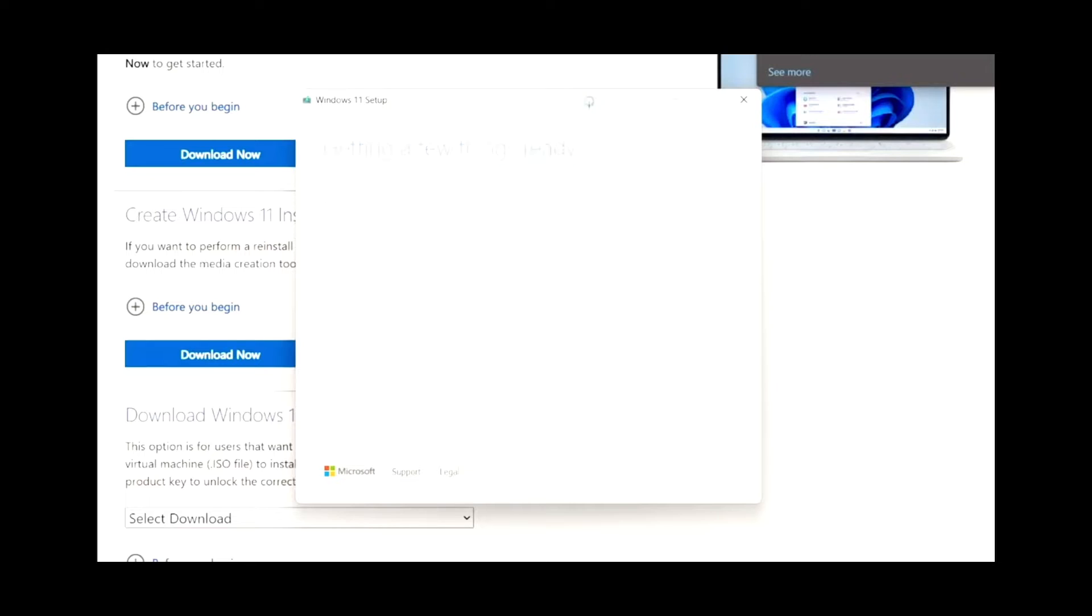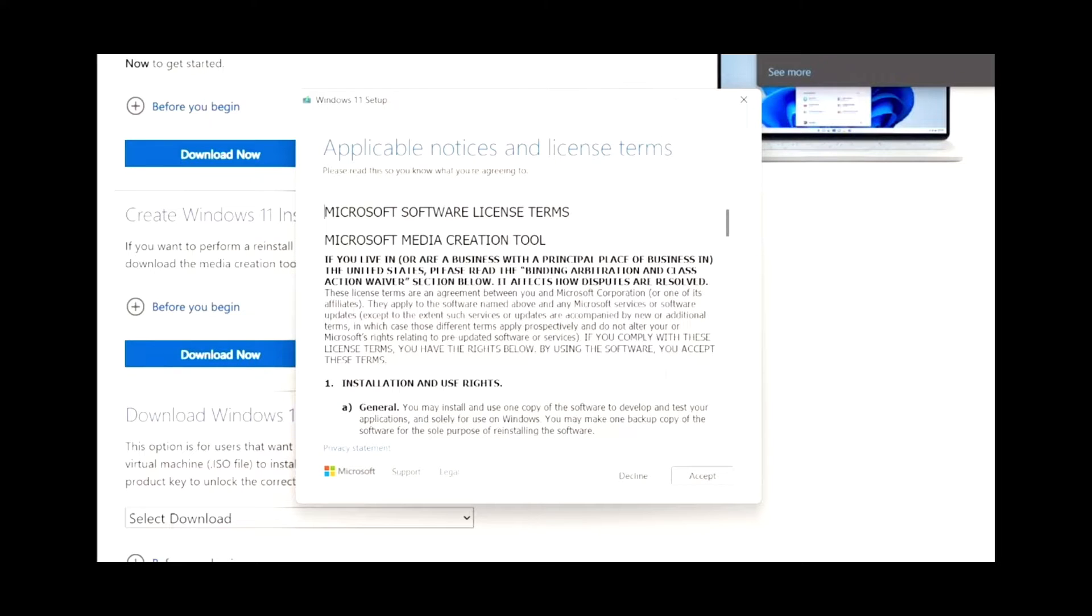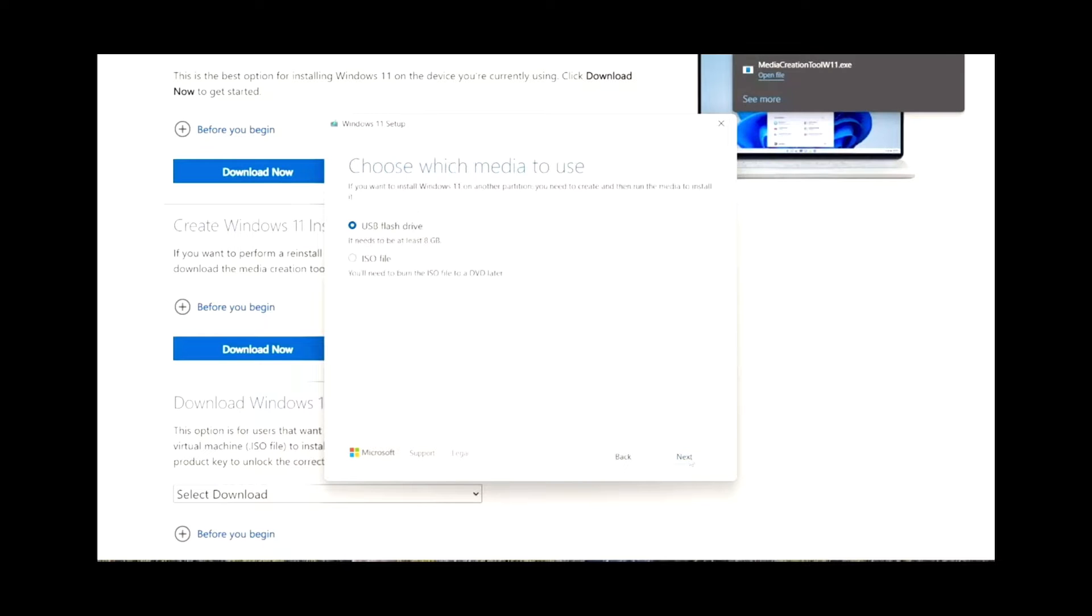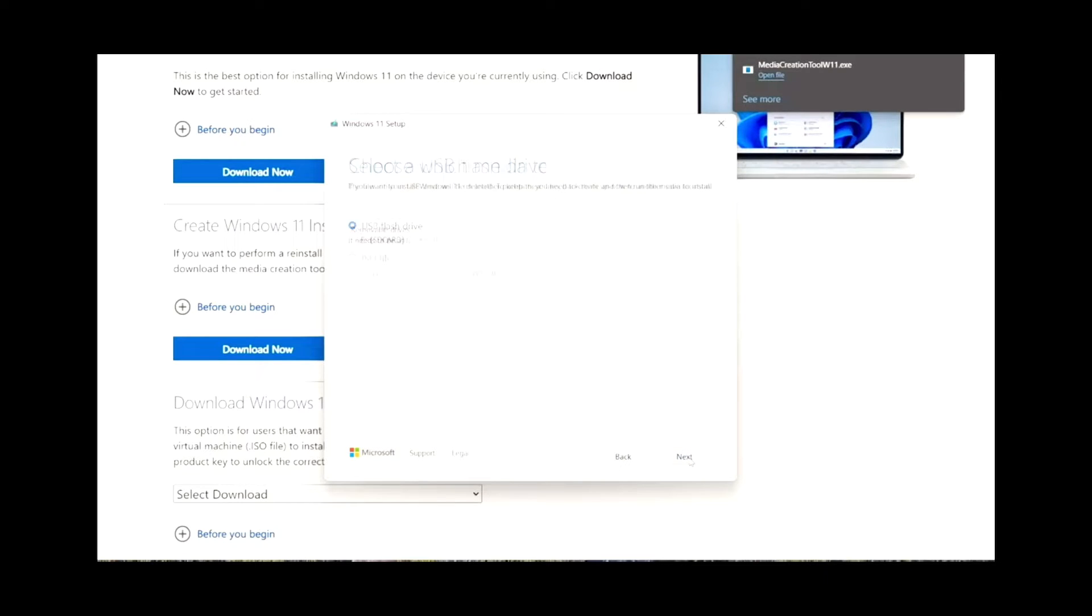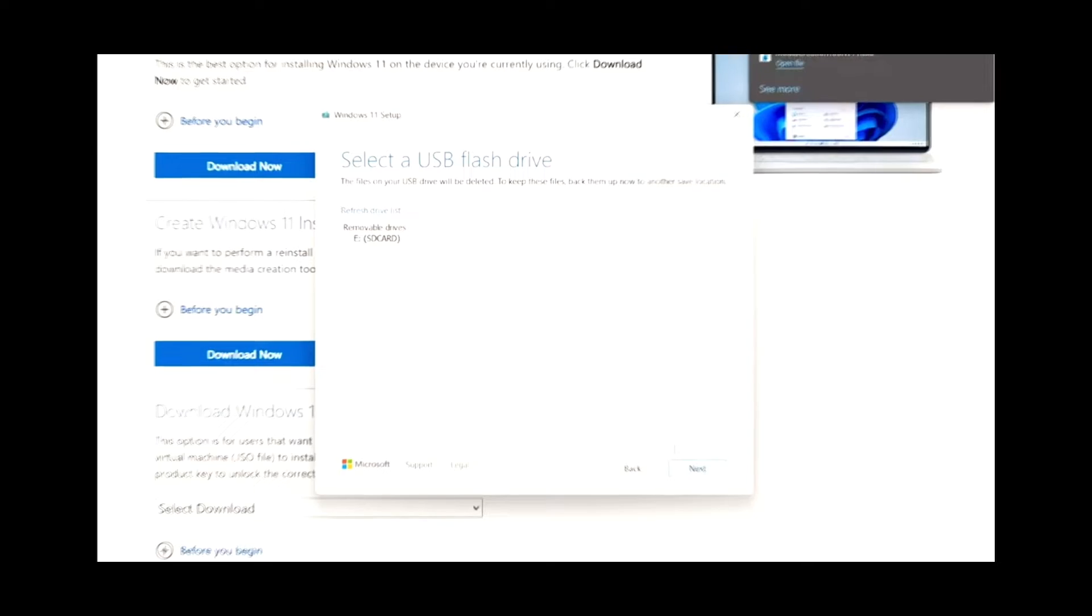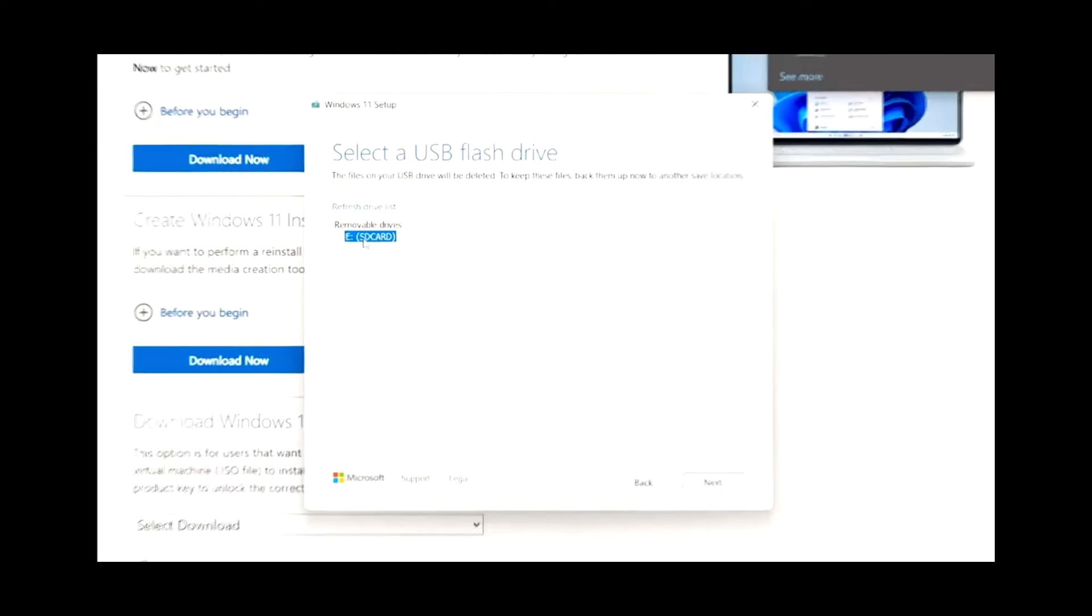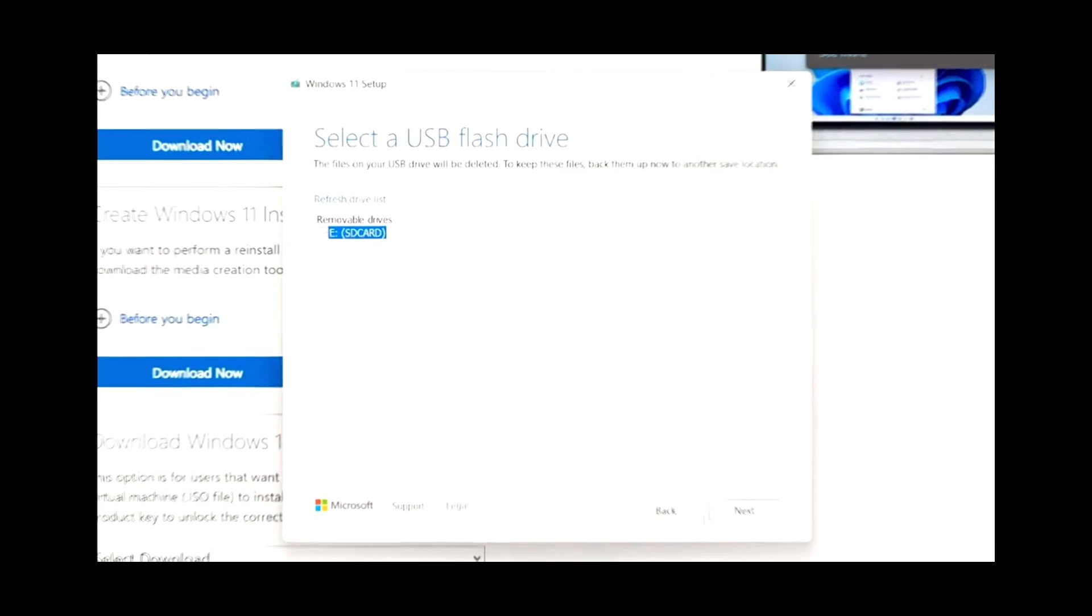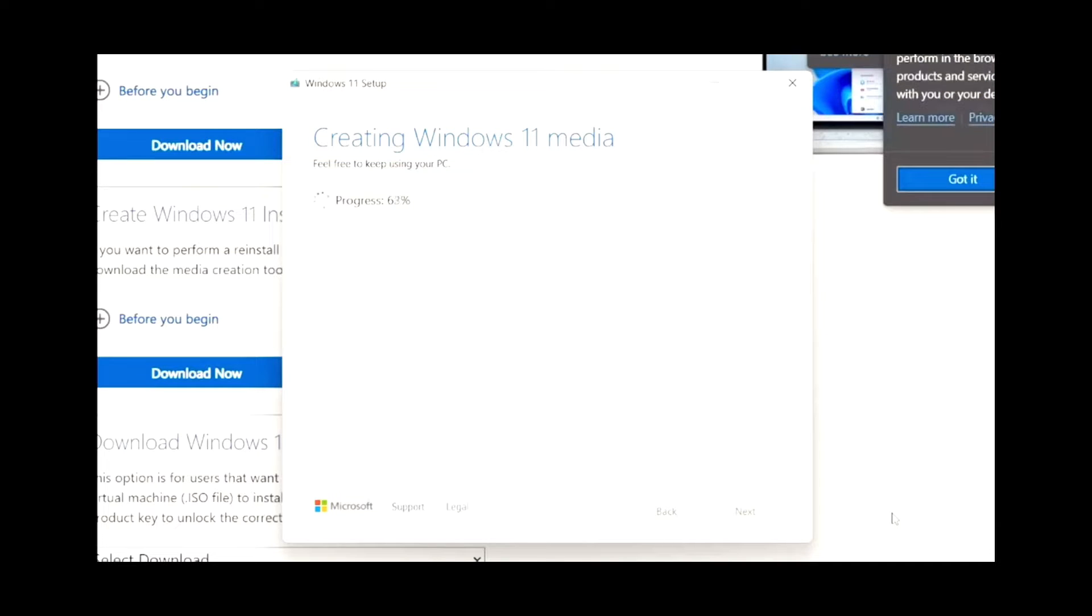Once the download starts, accept the terms. Hit Next. USB flash drive. Next. And then whatever flash drive you're going to be using, click on that one. Wait for it to get done installing.